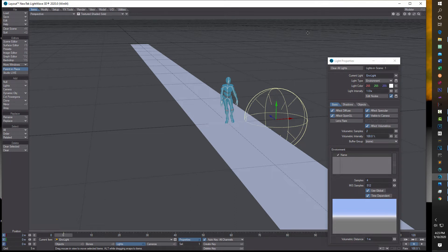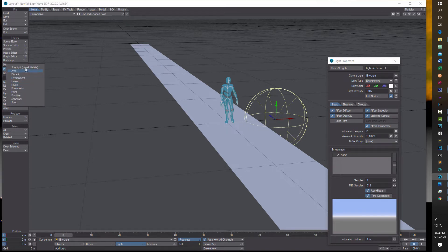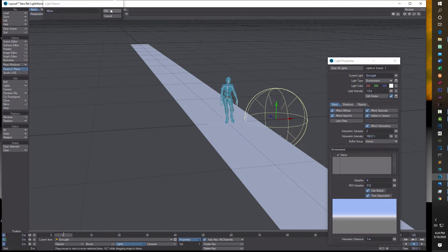For that, I think the best light is going to be an NGON light. So we'll come over here into lights and you'll notice we've got eleven different kinds of lights. We're going to choose the NGON light and go OK.